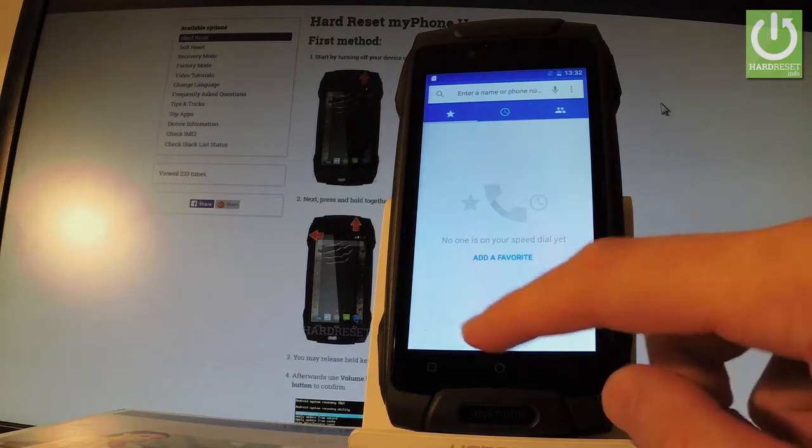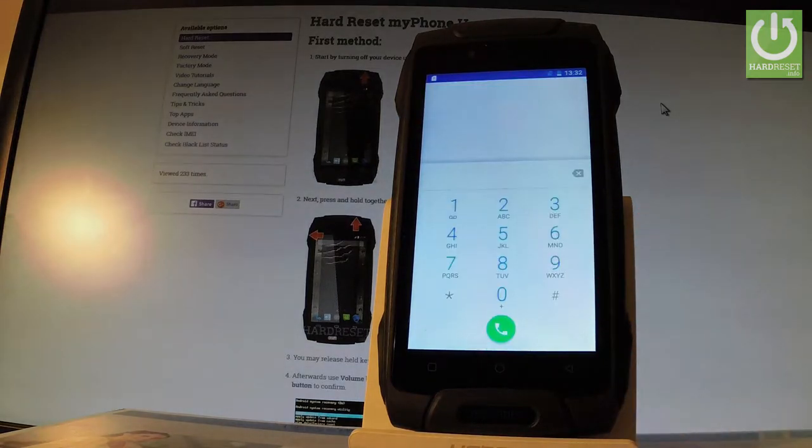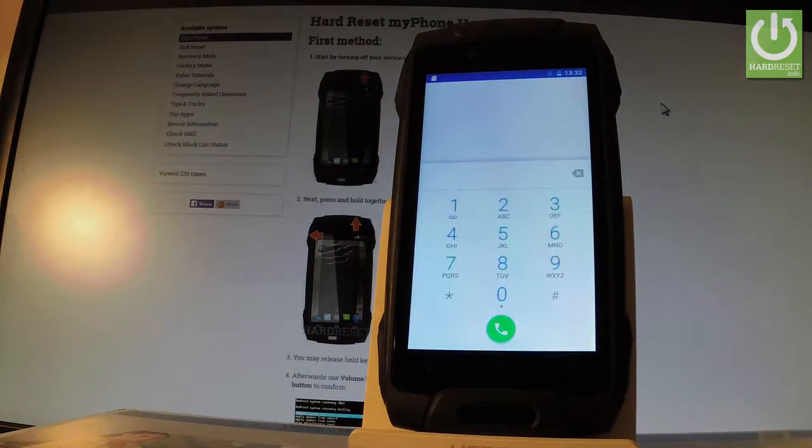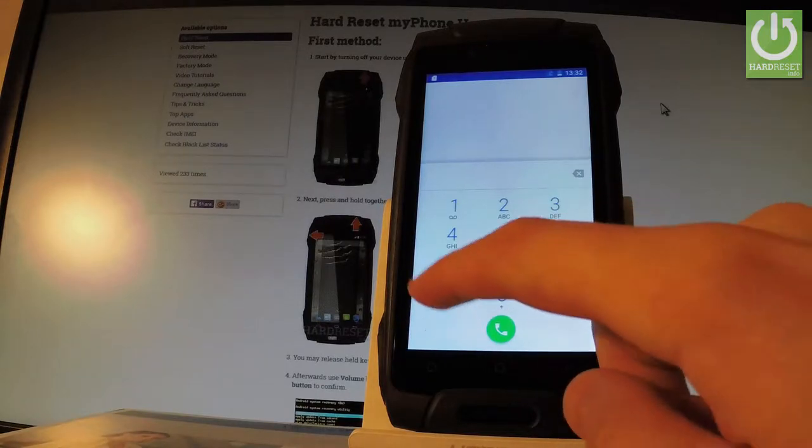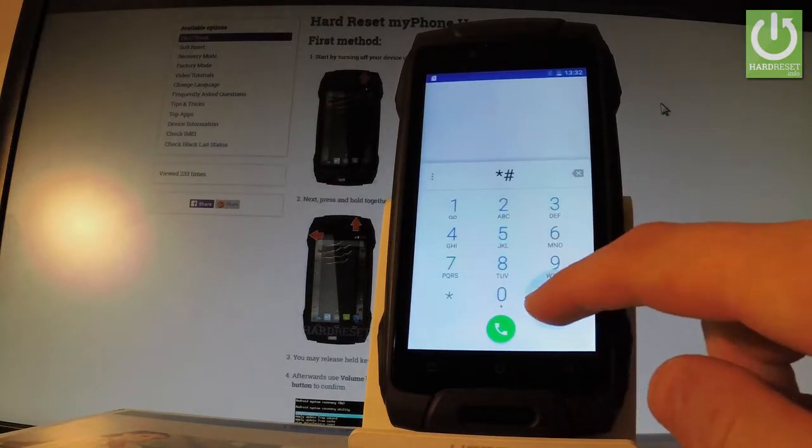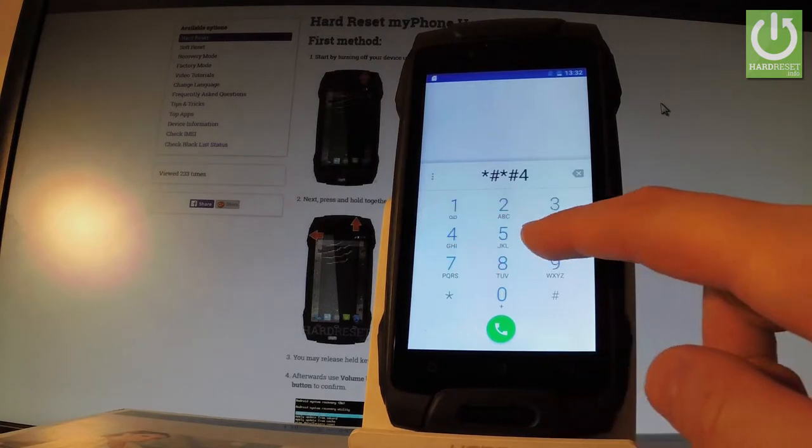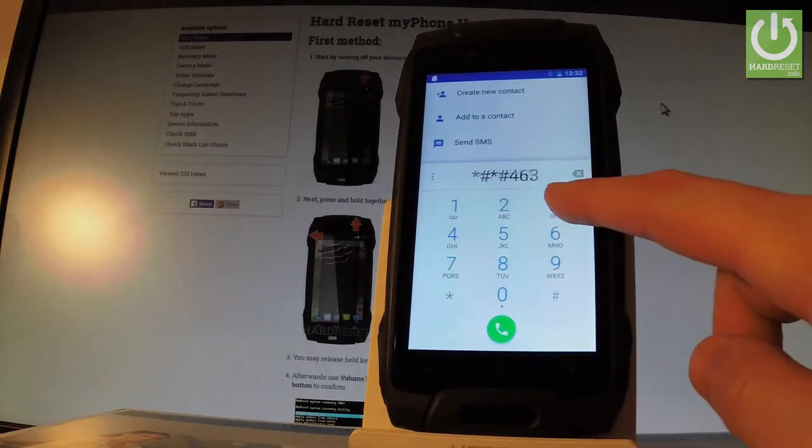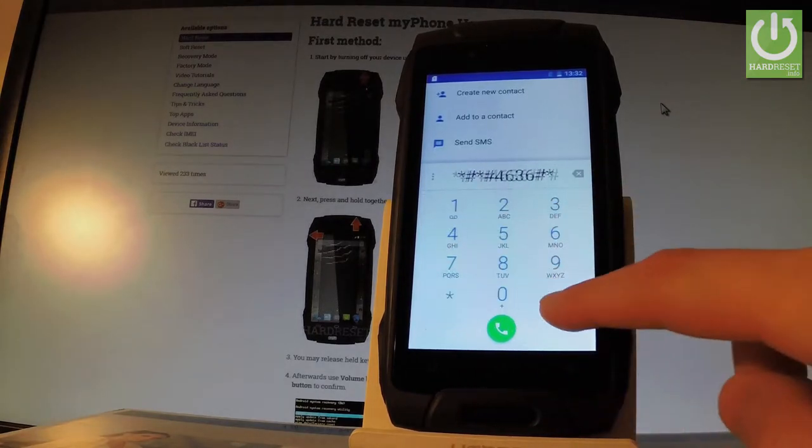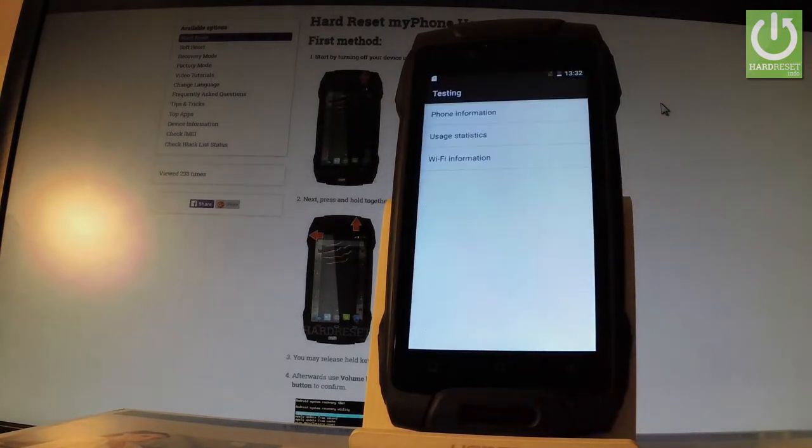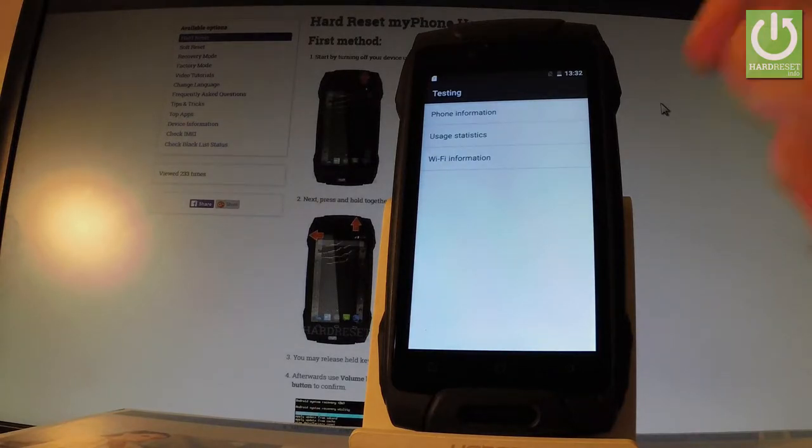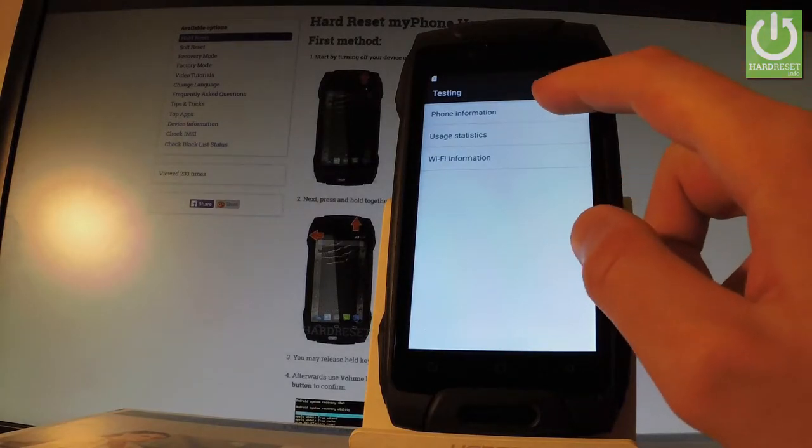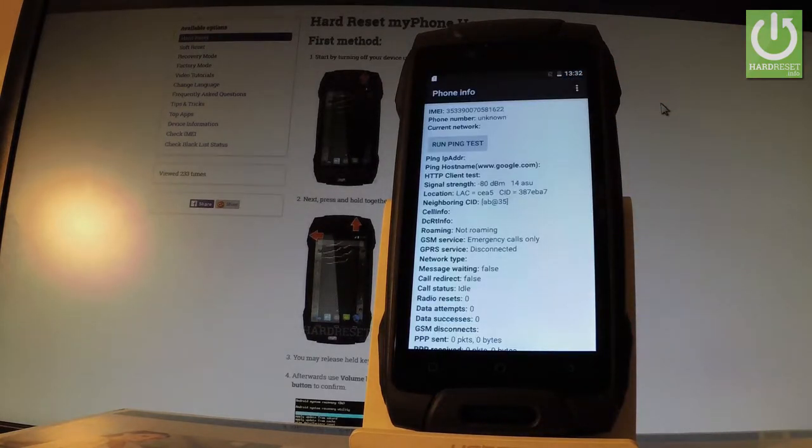Let's activate your keypad right here and now you should use a secret code that you know. So let's start by using the testing menu. Let's input *#*#4636#*#*. As you can see the testing menu just appears in front of you. You can check for example phone information by using the first option. And here you have full specification about your phone.